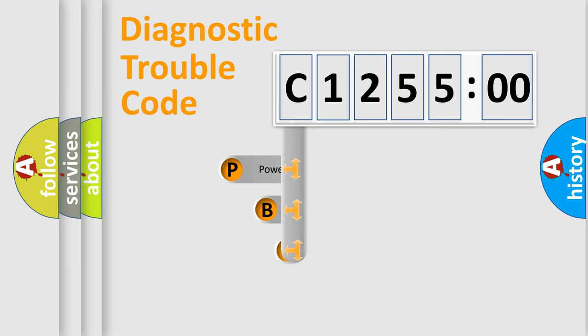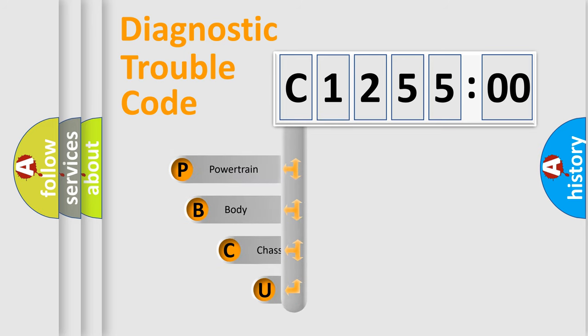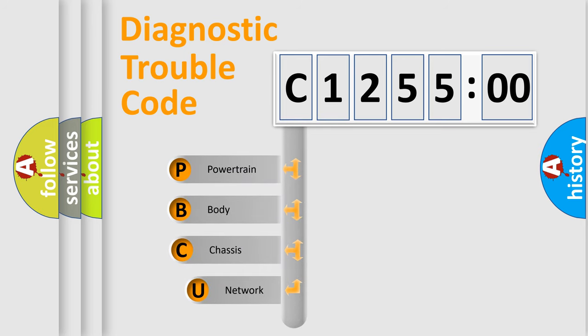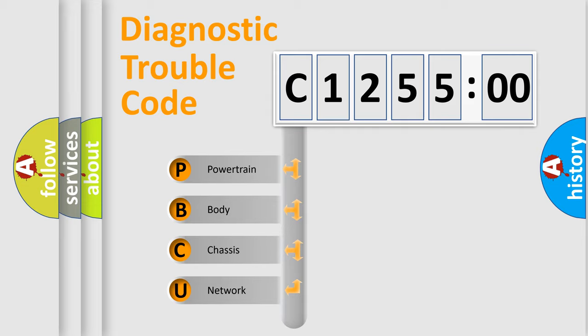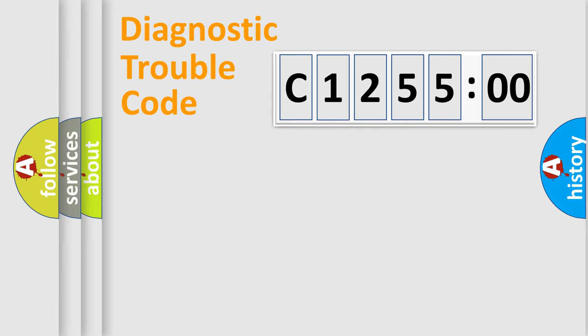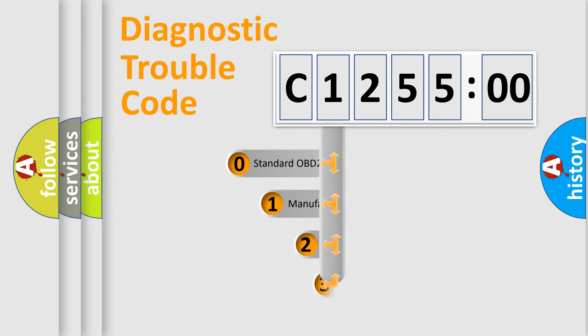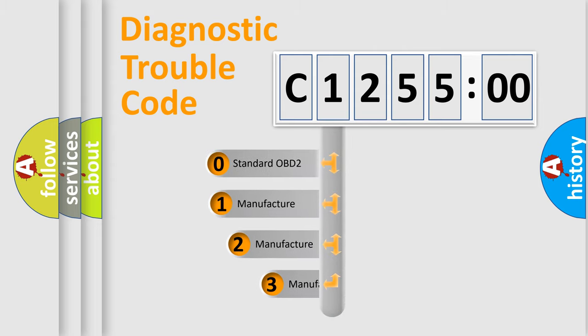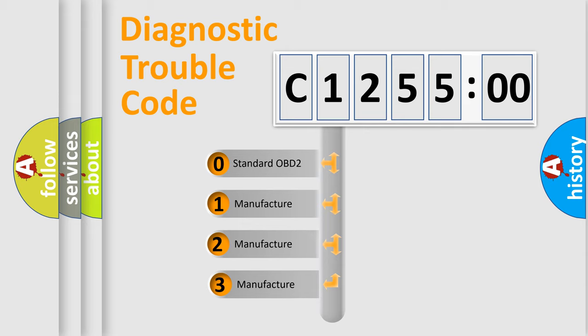First, let's look at the history of diagnostic fault code composition according to the OBD2 protocol, which is unified for all automakers since 2000. We divide the electric system of automobile into four basic units: powertrain, body, chassis, network. This distribution is defined in the first character code.